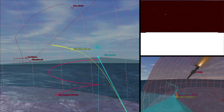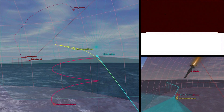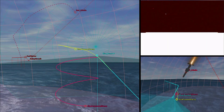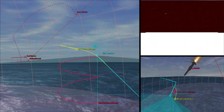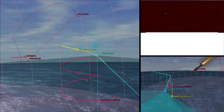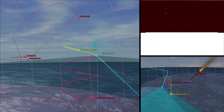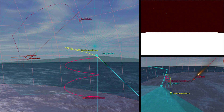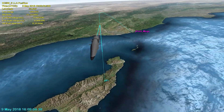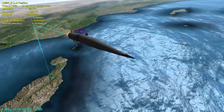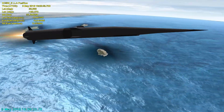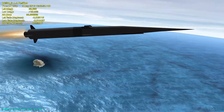You can use STK to model surface-to-air missiles that engage the hypersonic vehicle and digitally simulate different trajectories, such as lofted and cruising trajectories.